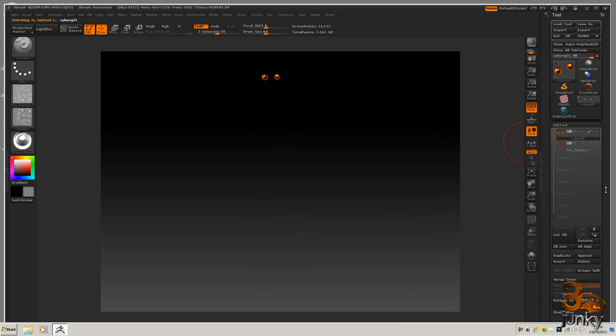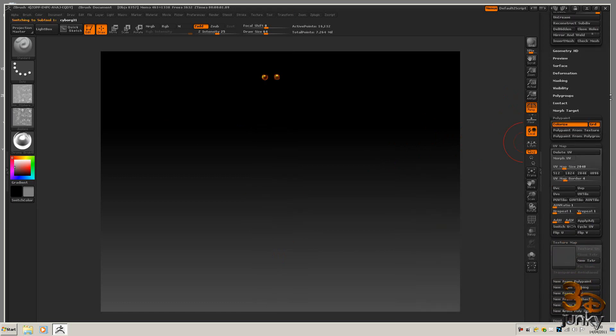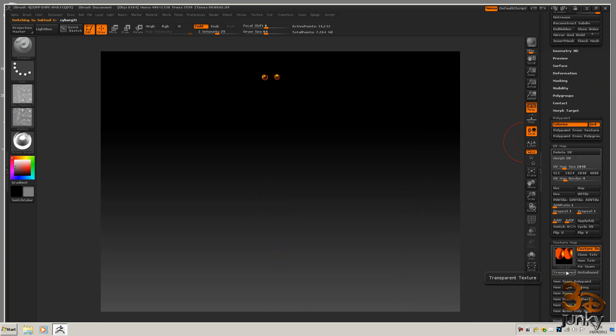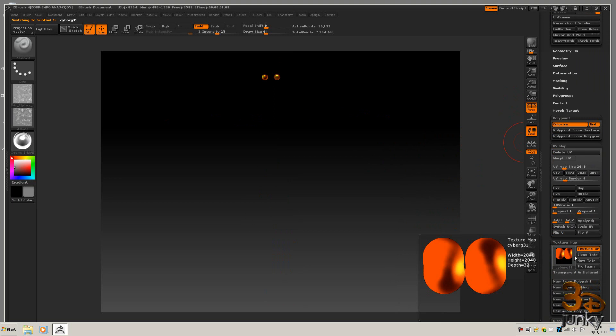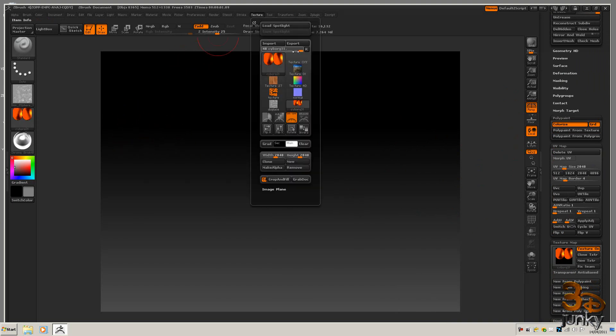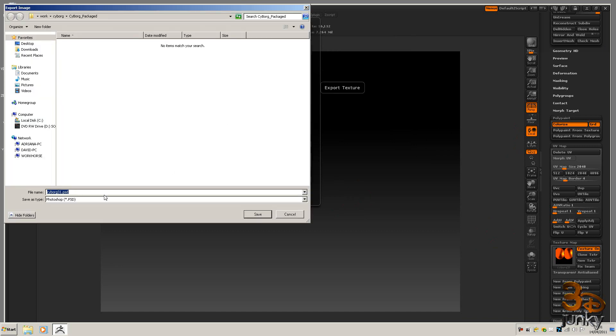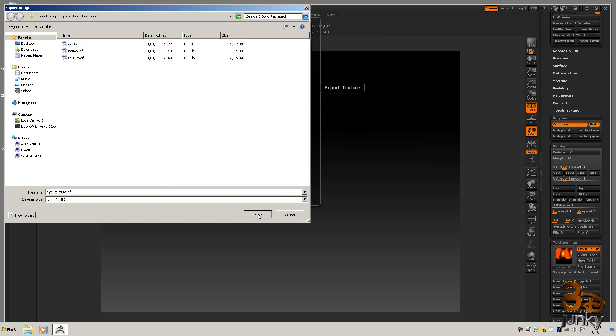So the last thing we've got to do now is just create a texture of the eyeballs. So I'm going to do new from poly paint, I'm going to clone the texture here, I'm going to flip the V's, I'm going to export as eye texture and save that out as tiff file.